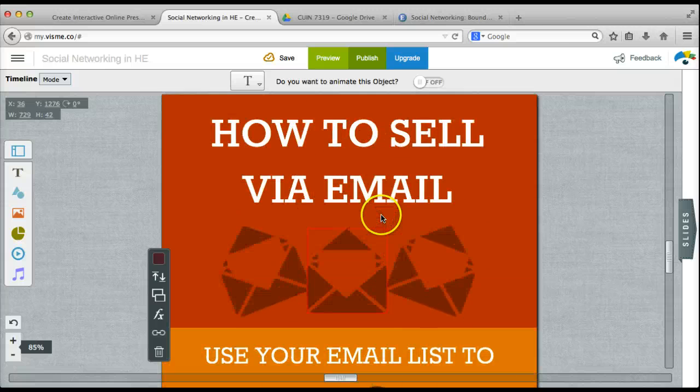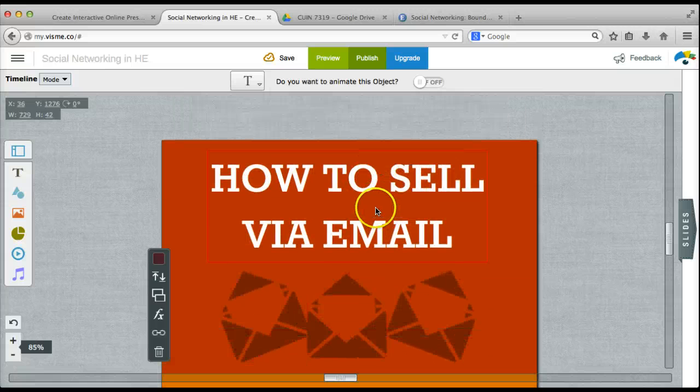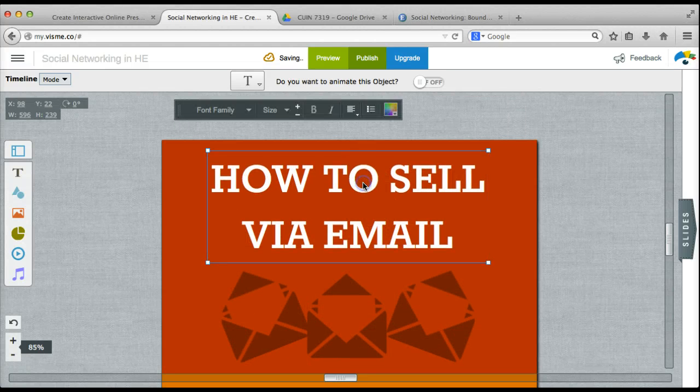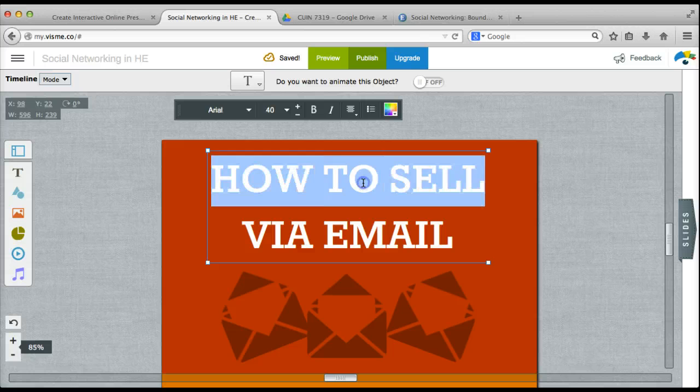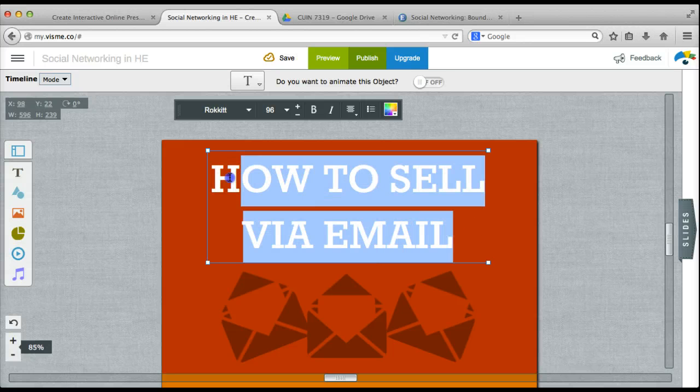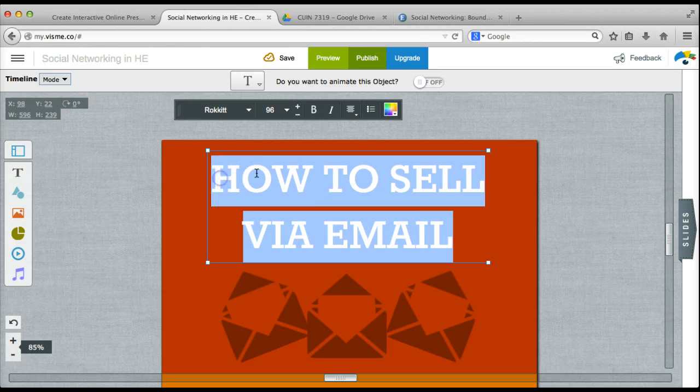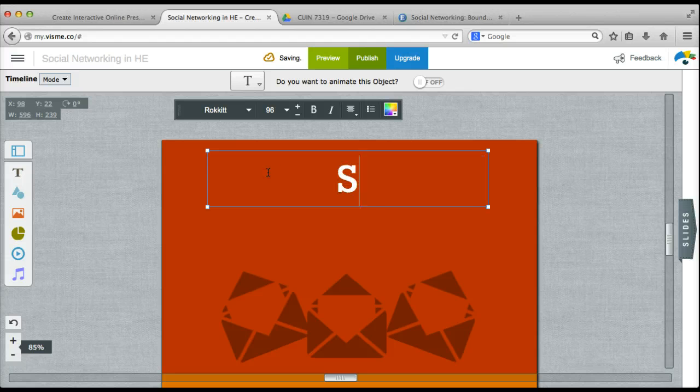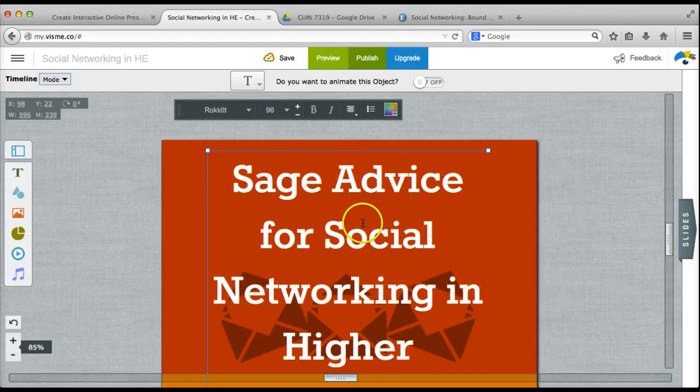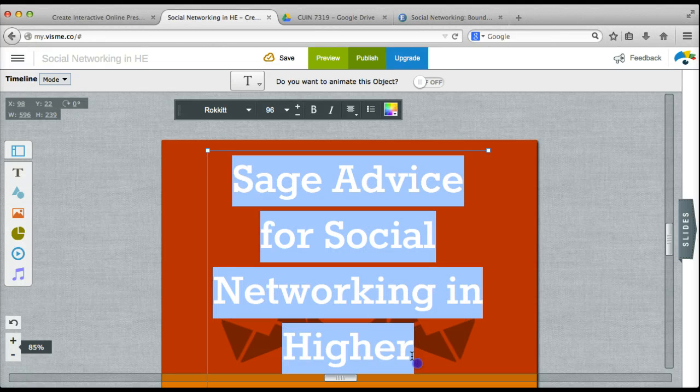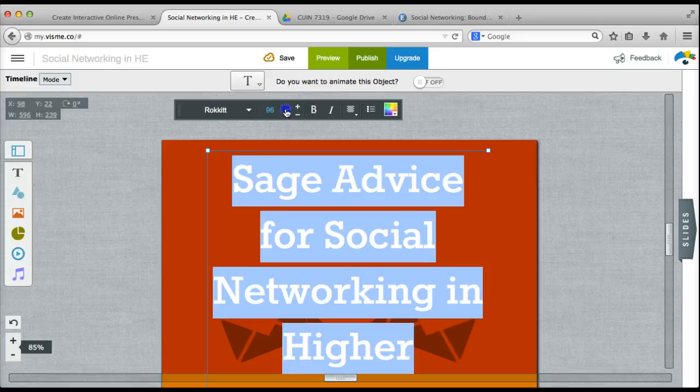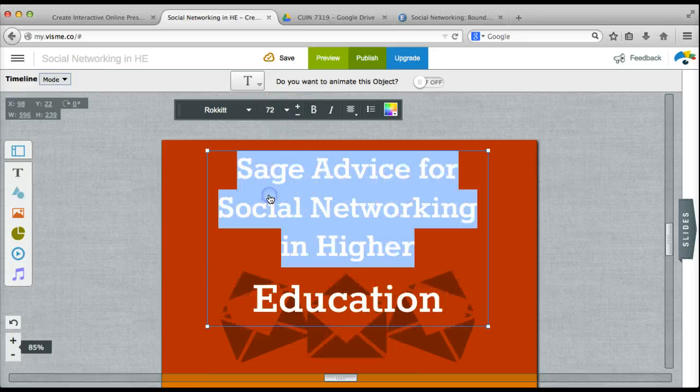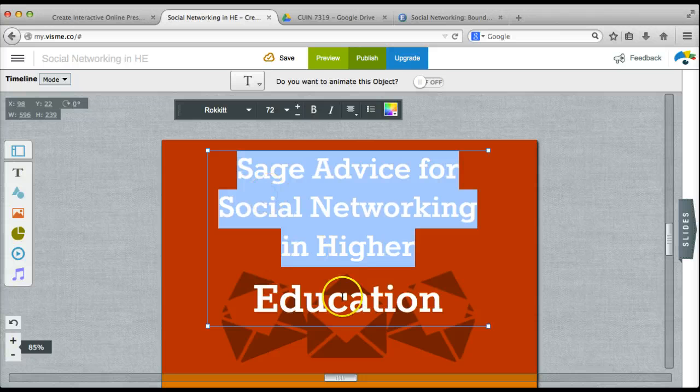Now I'm going to change the title of my infographic by double clicking in the title block at the top and replacing that text. You'll notice that I need to adjust the size of this text block. So if I highlight it, I can choose a smaller size from those available.